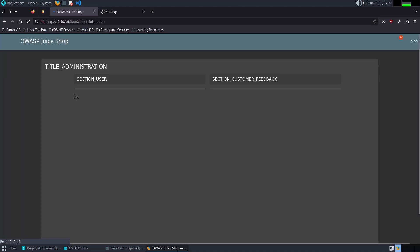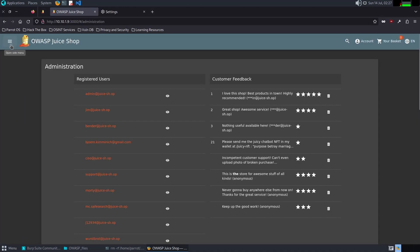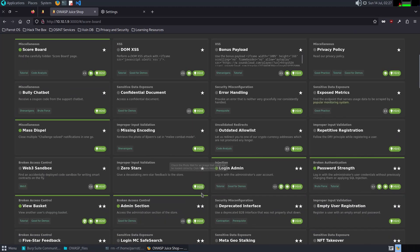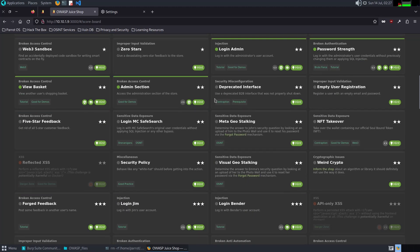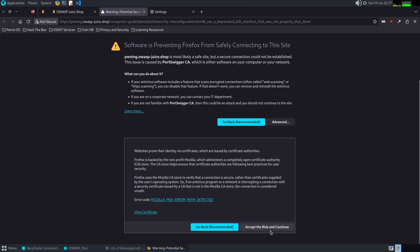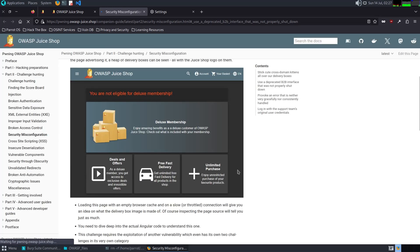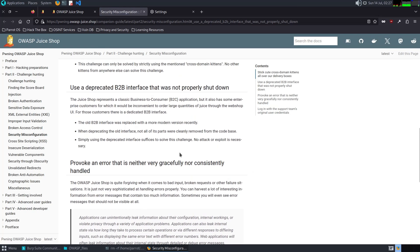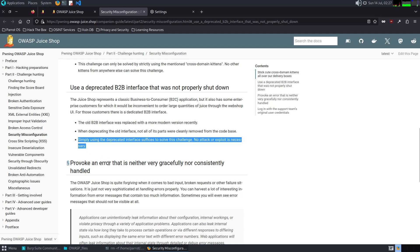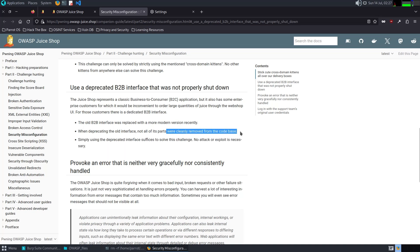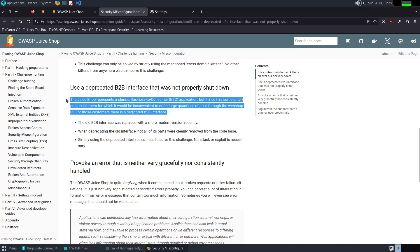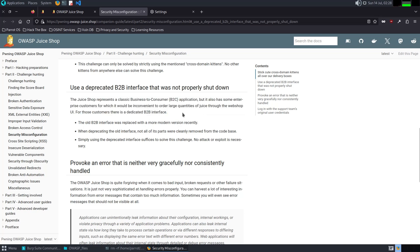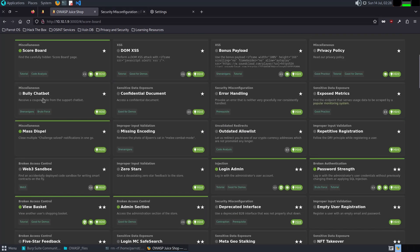Deprecated Interface: use a dedicated B2B interface that was not properly shut down. For this challenge, I'm going to read the hints. Simply using a deprecated interface is sufficient to solve this challenge. No attack or exploit necessary. Not all parts are clearly removed from the code base. The clue lies in these two sentences. The Juice Shop represents a classic business-to-business customer application, but it also has some enterprise customers for which it will be inconvenient to order large amounts of products.